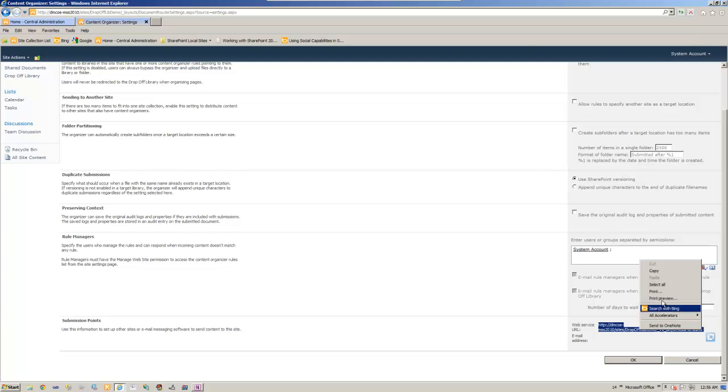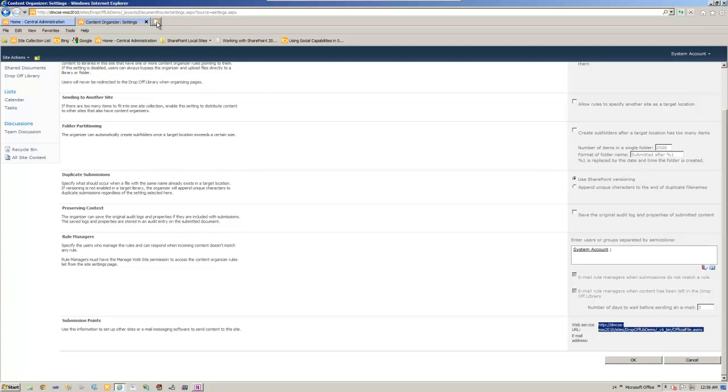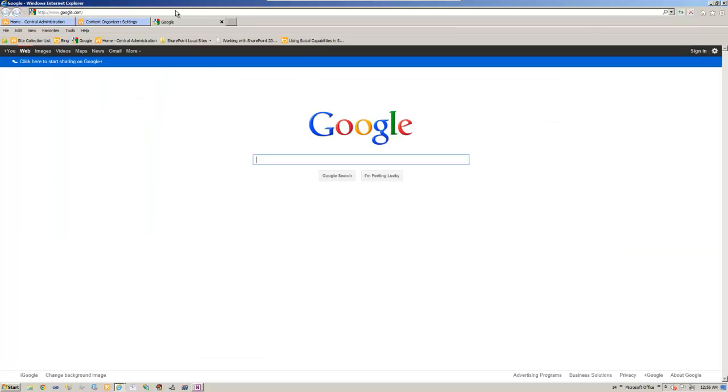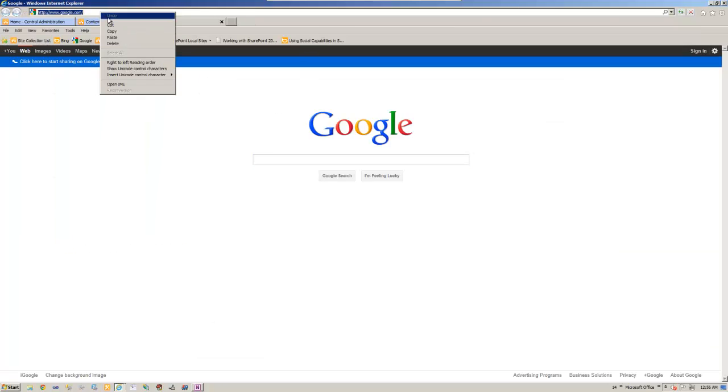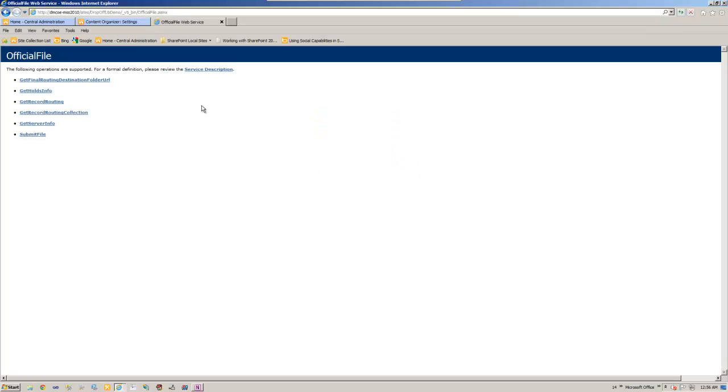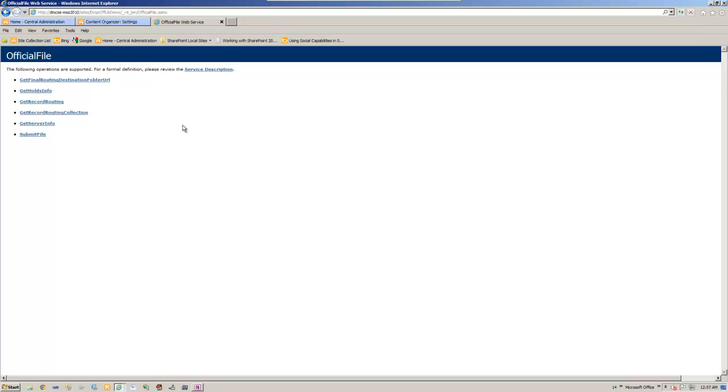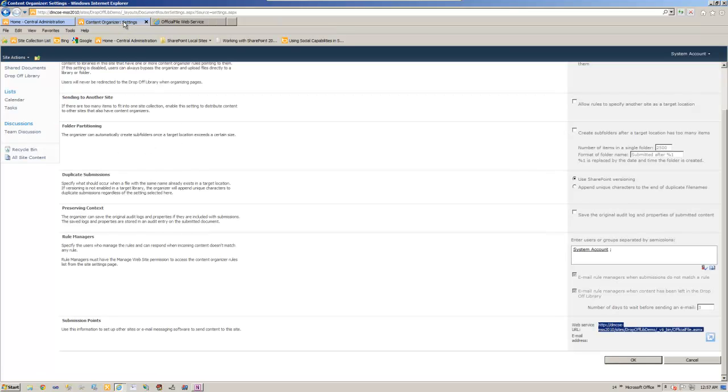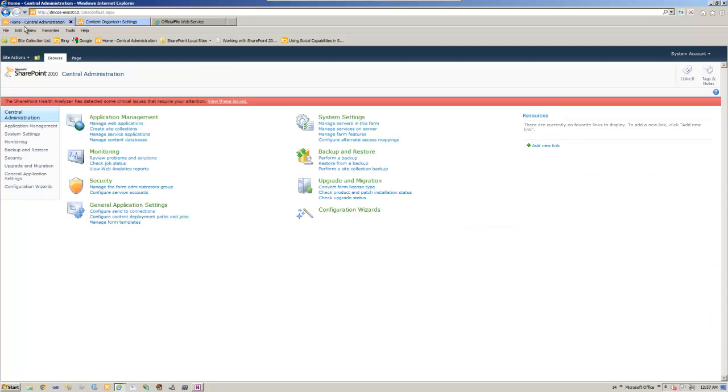If you take this web service address bar, paste it, enter, submit a file using the web service and it is going to come to this drop-off library demo site. So just so that you understand that we need this connection or the submission point for us to create a connection in the central administration. Let's go to central administration.